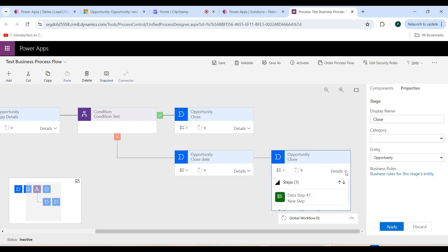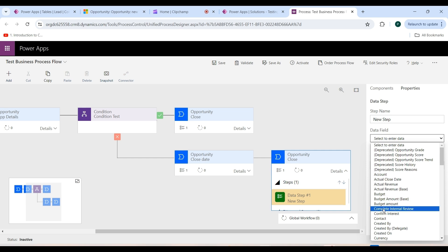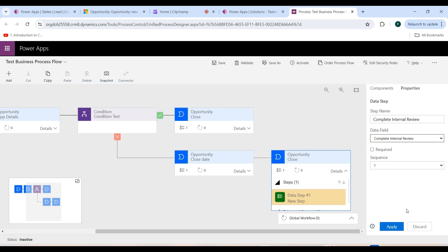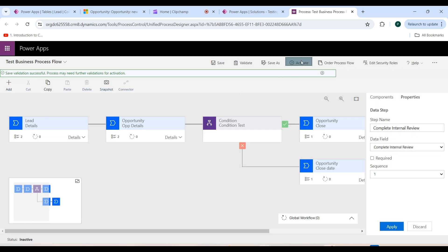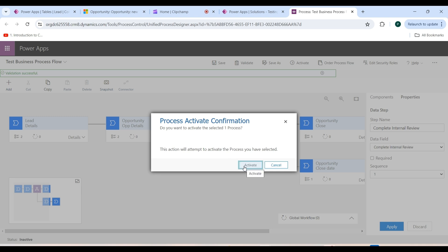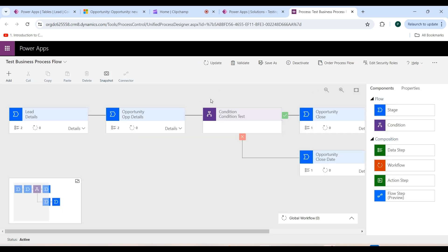As you can see, there is a mini map that lets you view the whole process and navigate quickly to any part of it. The current status is Inactive. I have now added stages, data steps, and a condition. Click the Save button, then click Activate, and confirm by clicking the Activate button again. The test business process flow is now active. Go back to the system.